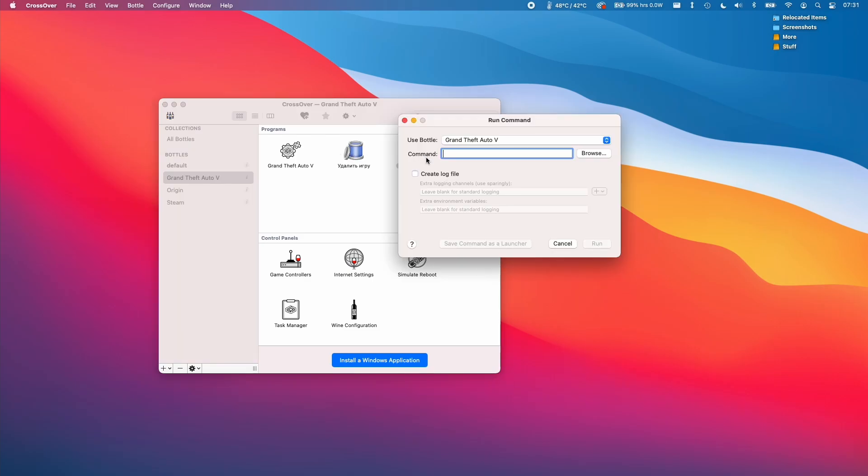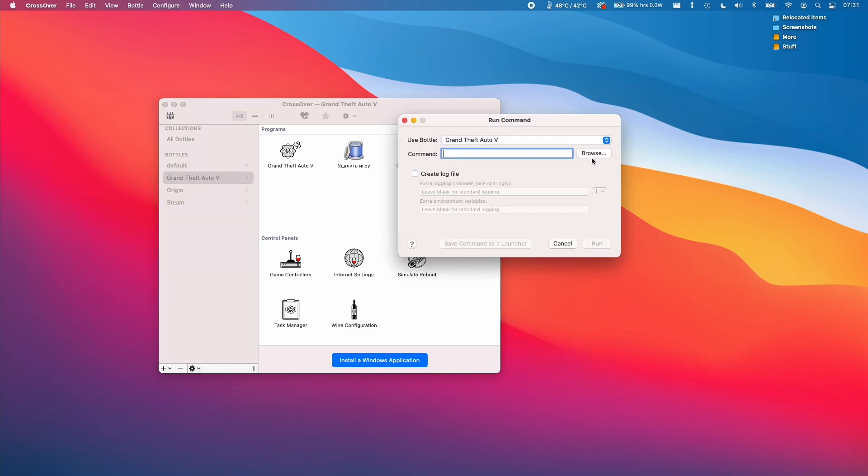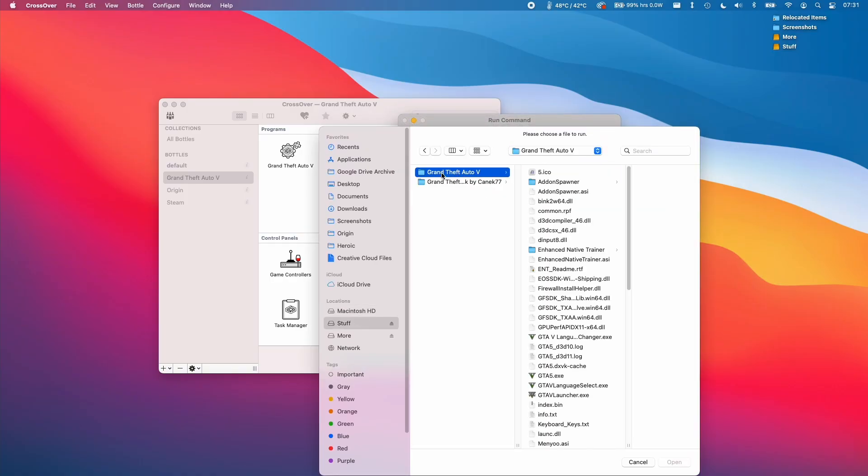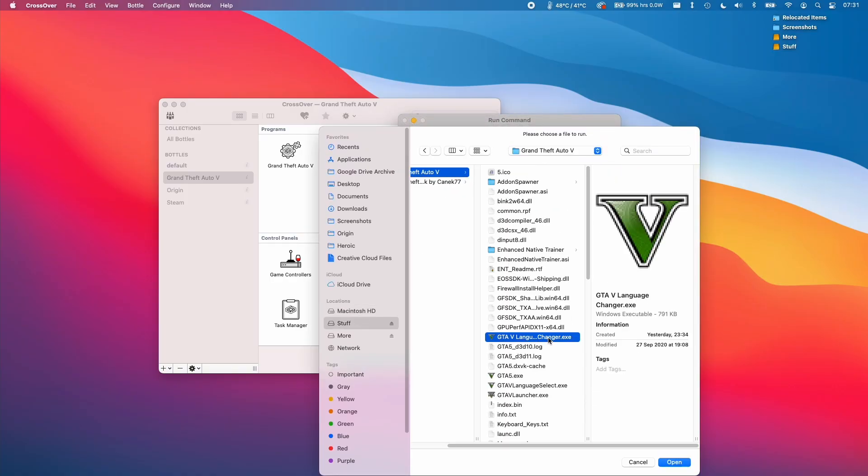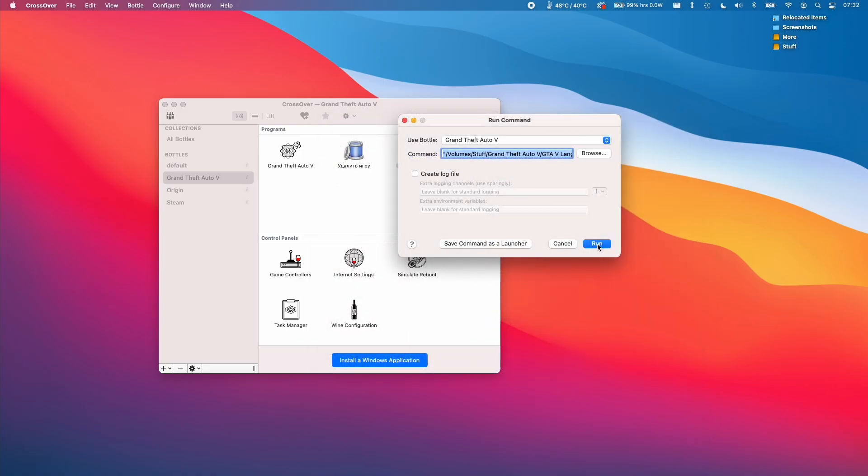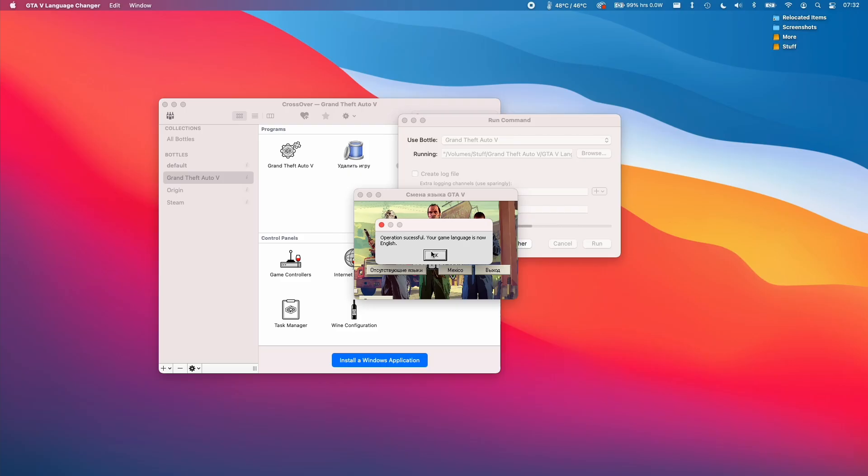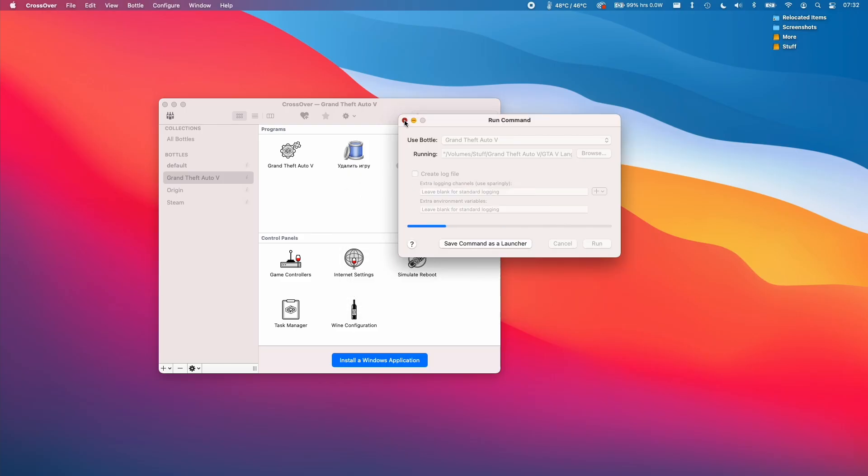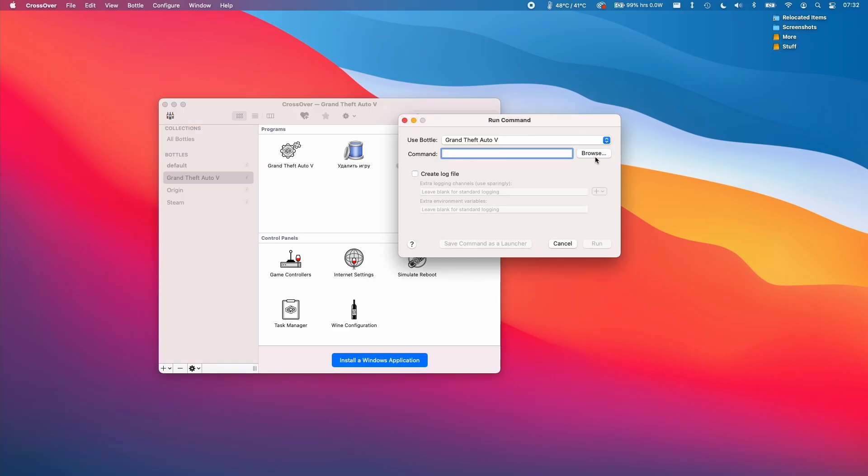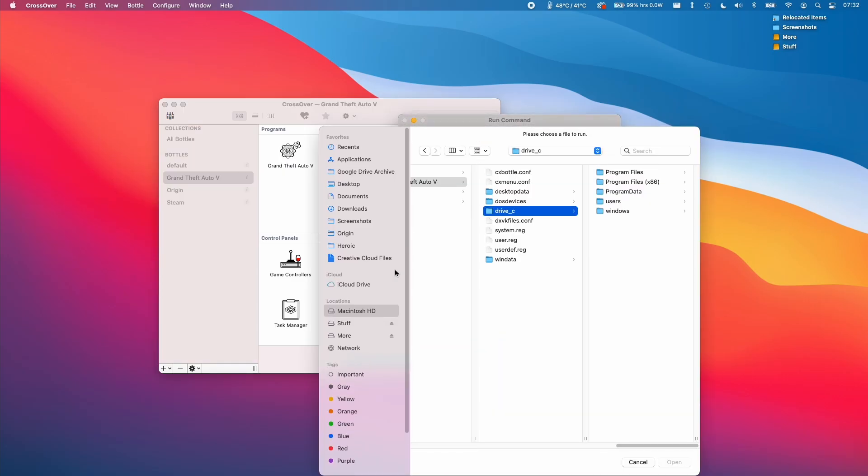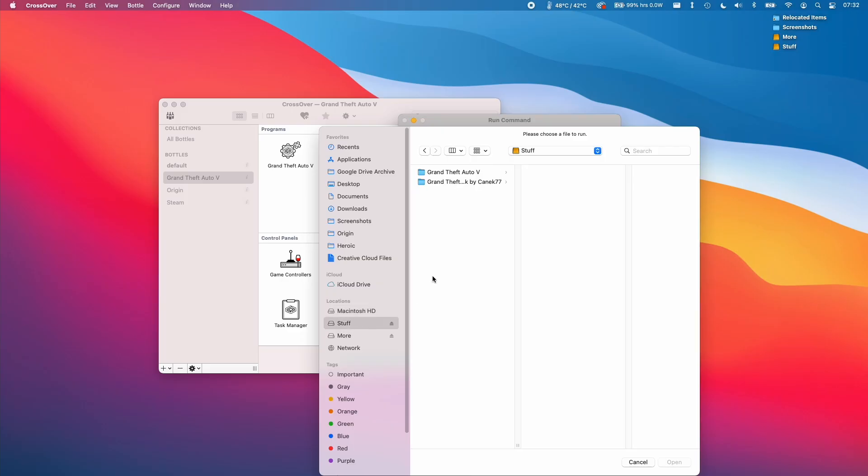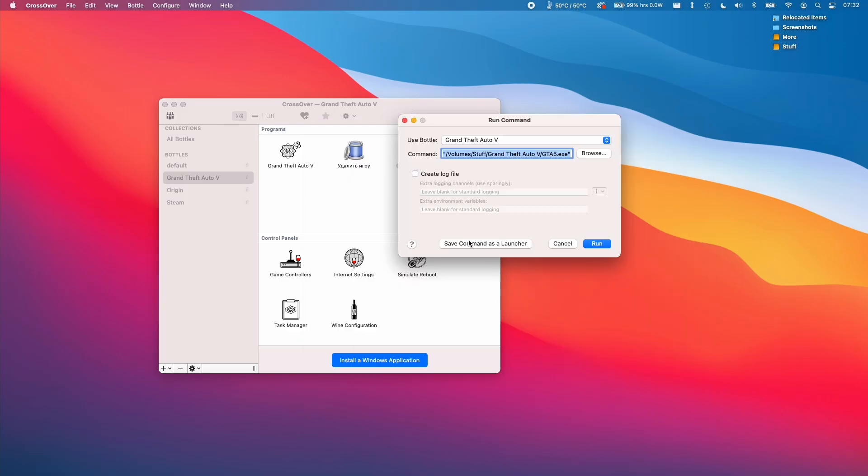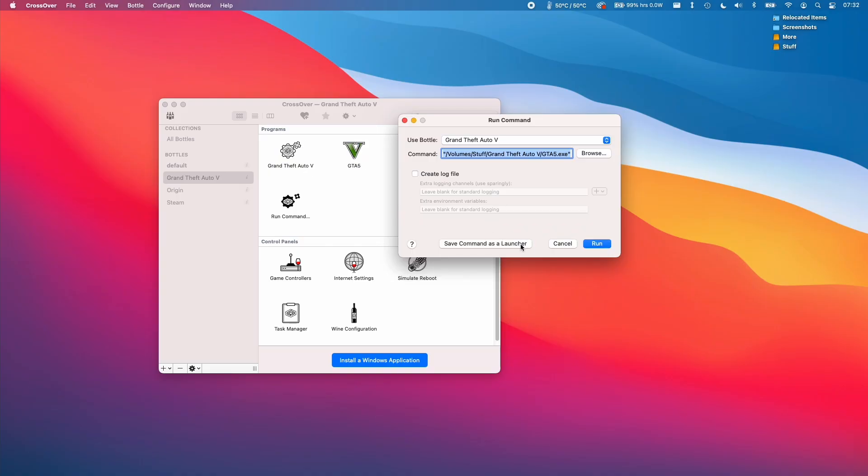So I'm going to double click run command and we're going to make sure we're using the Grand Theft Auto 5 bottle. We're going to navigate to our Grand Theft Auto 5 install path and then select this one here which is the GTA 5 language changer, not this one which is GTA 5 language select. We want this one here and press run. Here we're going to change the language to English. So I've changed the language to English and I can close this now. If you have the path of the game as a shortcut here then you can just double click this. We can save this command as a launcher by clicking on here if we don't already have a shortcut and then we can press run.